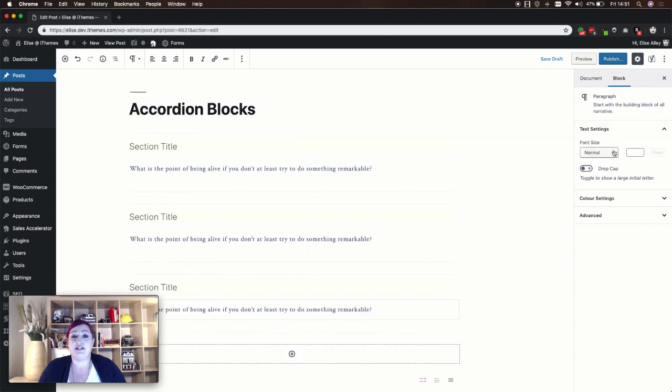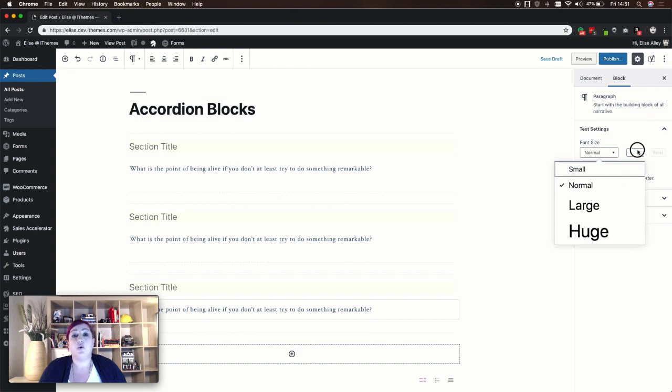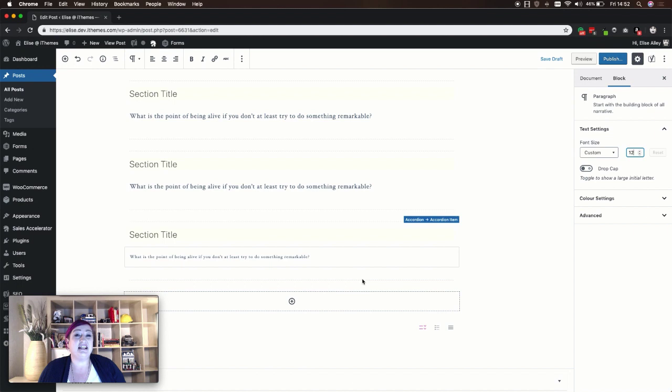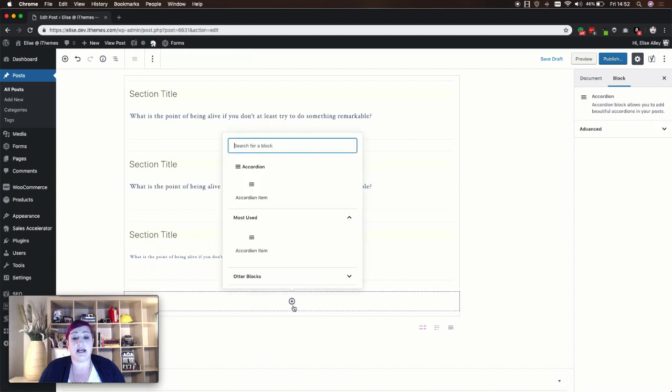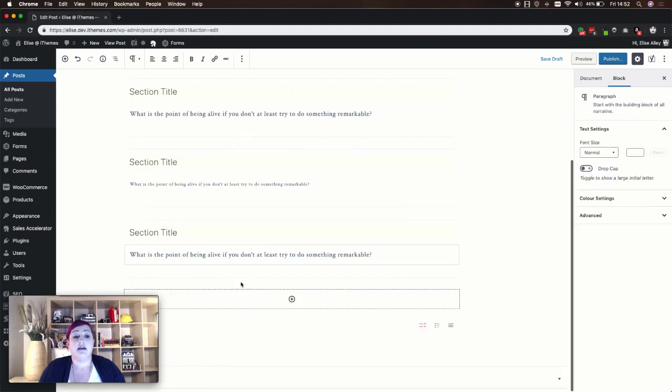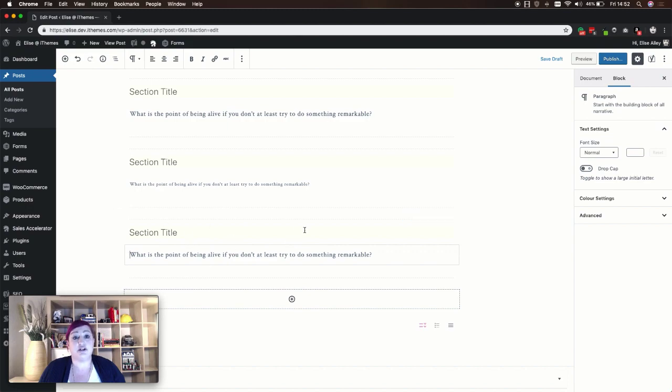In your settings, you can adjust your font size either by small, normal, large, or huge, or you can actually enter your font size based on pixels. Here in your settings, you can also enable the drop cap feature. Now unlike Stackable and Atomic Blocks, instead of having to create a whole new block, Otter Blocks has added this section down here. If you click on this plus sign, a menu opens and you just need to select the accordion item. This automatically adds a new section to your accordion.